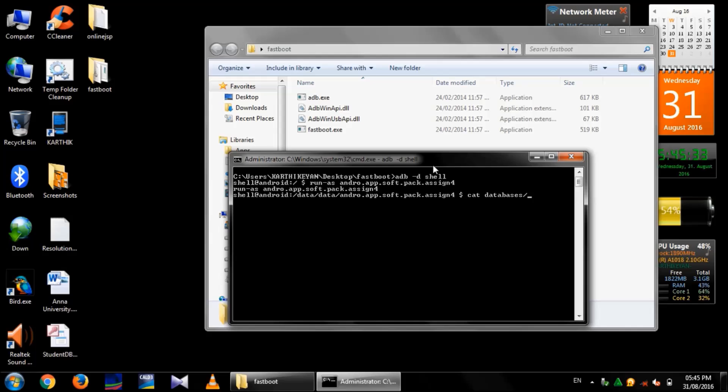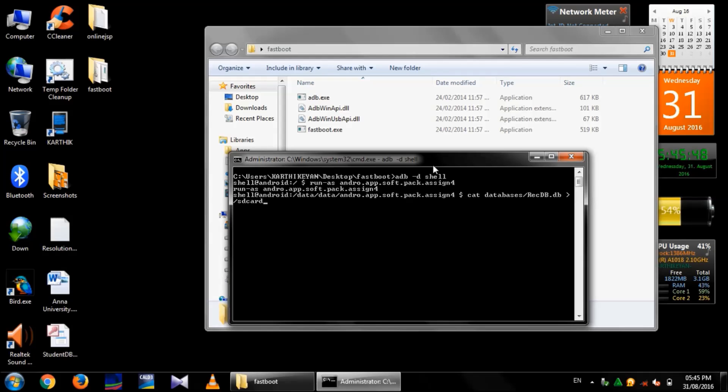Then, use the command cat-databases-slash-databasename-dot-extension-space-this-symbol-space-slash-sd-card-slash-the-databasename-dot-db. I am giving the database name as recdb-dot-db.